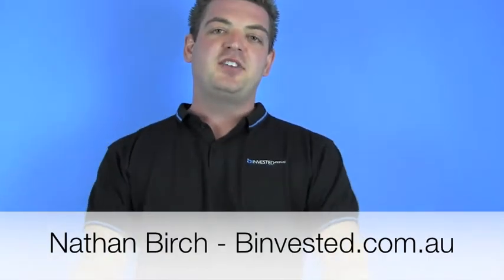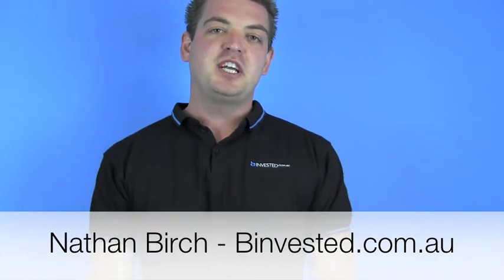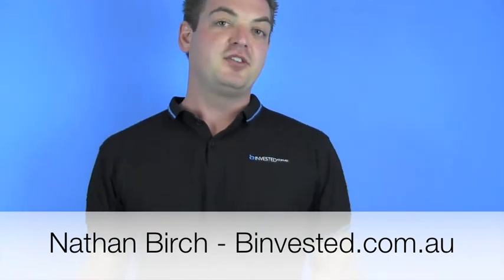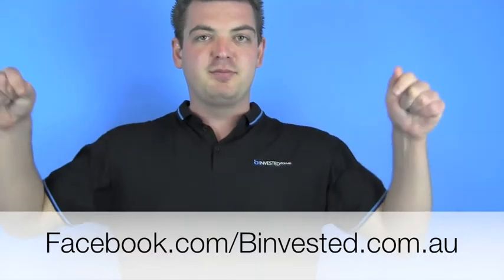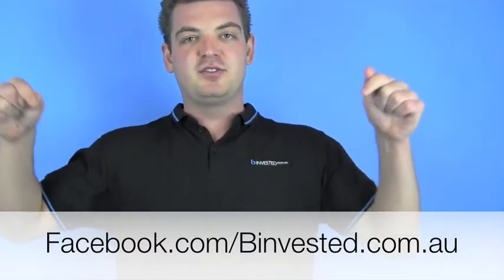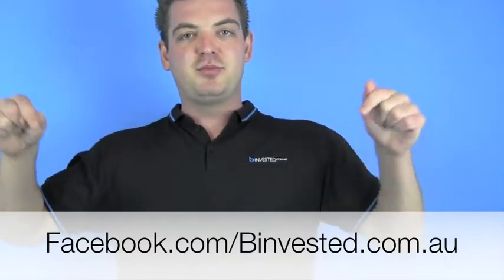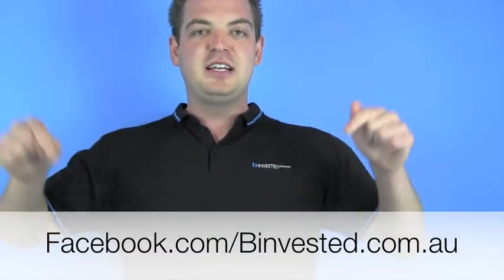G'day everyone, it's Nathan Birch here from beinvested.com.au. Today I'm answering questions posted from our Facebook community. If you want to post some questions, join the Facebook community at the link below. Today our question is from Matthew Lloyd.